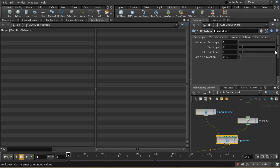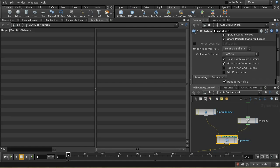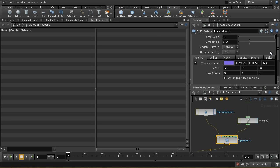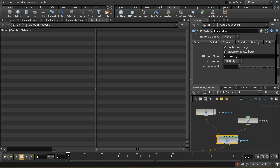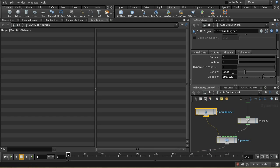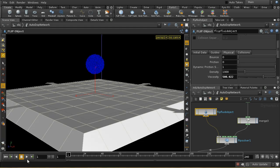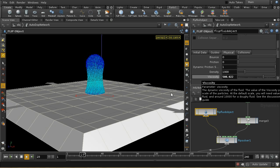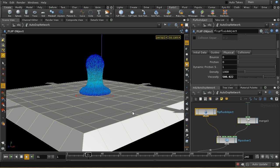On the FLIP solver, on the Volume Motion tab, there's a sub-tab for viscosity. We must make sure that viscosity is enabled and viscosity by attribute is enabled, and that the mix method of Multiply is enabled. Copy will just copy the value on each point; Multiply means you're multiplying the value on the particles by the value you've set. So this effectively gives a viscosity of 1,000 and we can see it's quite a bit thicker.